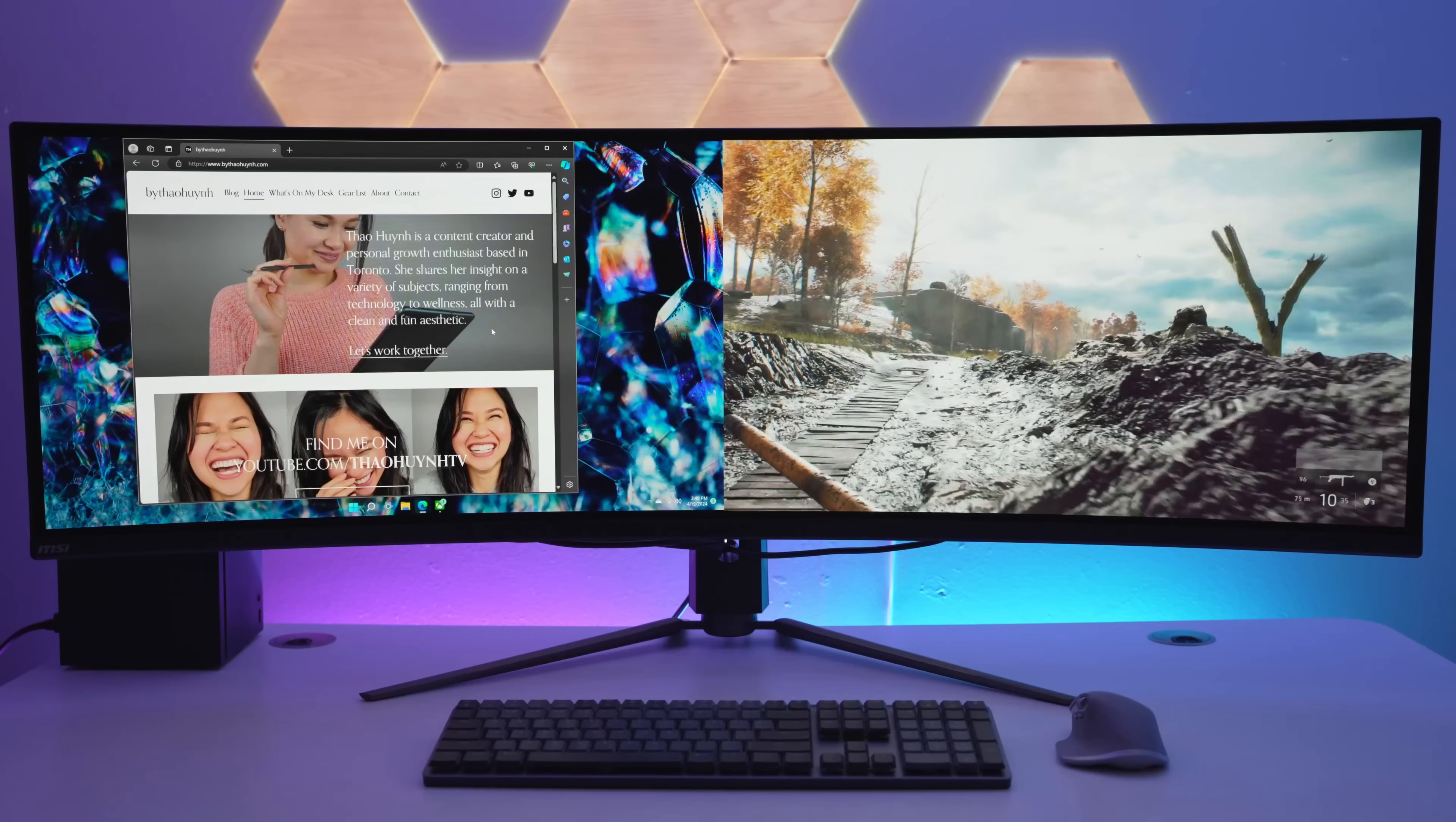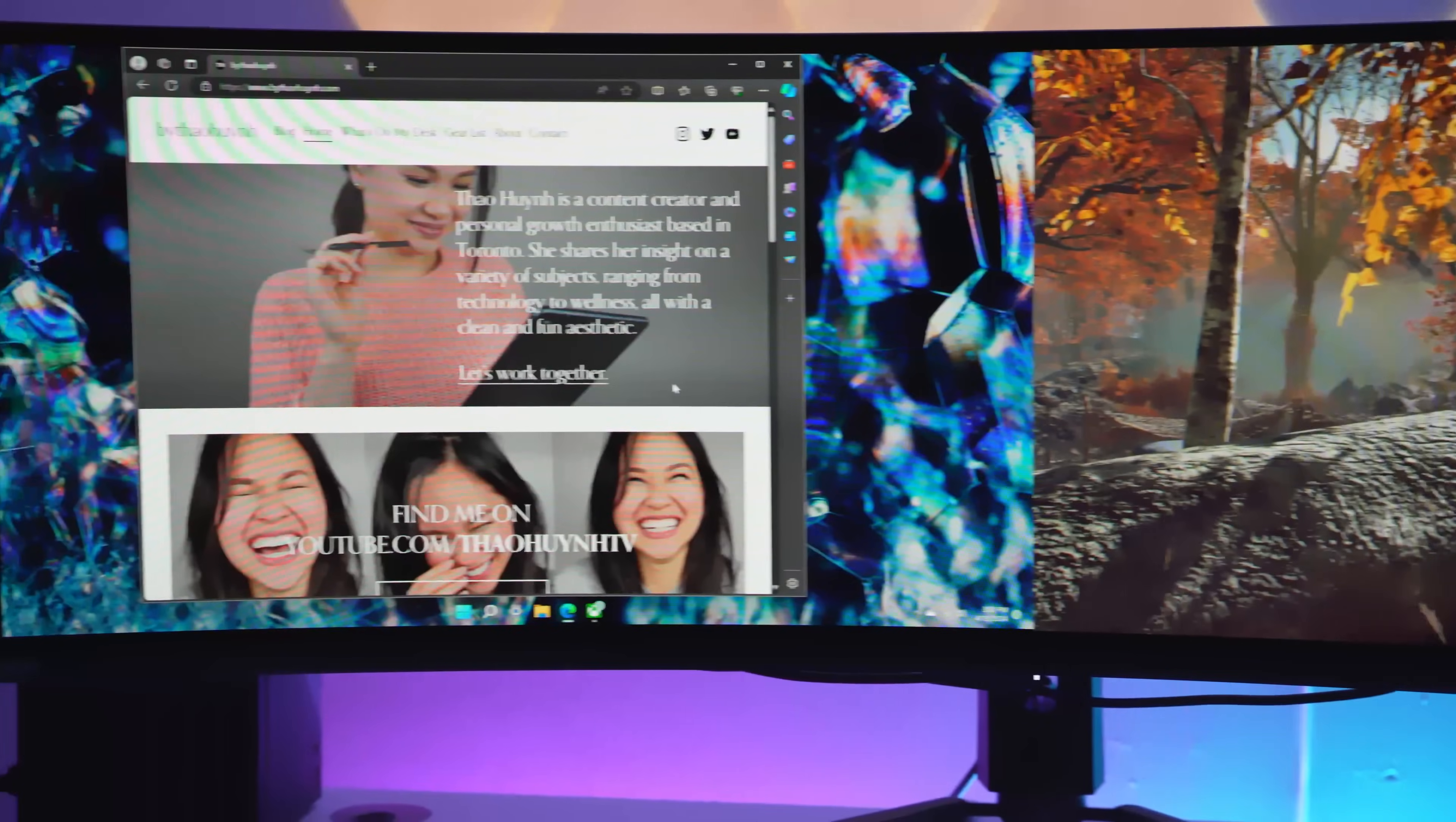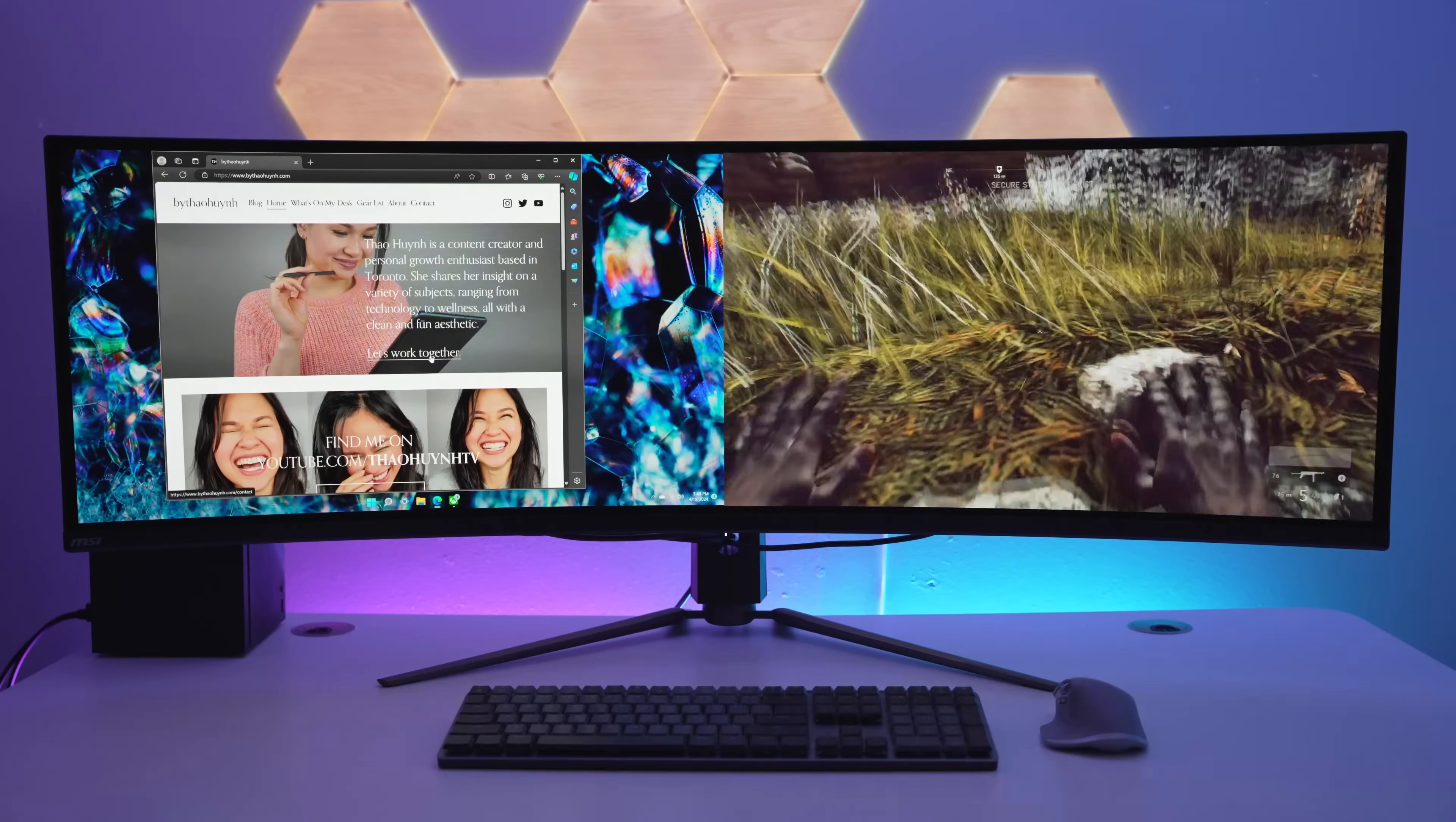The good news is this supports both picture-in-picture and picture-by-picture modes. This allows me to have the Xbox displayed on one side and my PC or whatever I want on the other side. Heck, you could even have two consoles connected at the same time if you wanted to for some reason. But yeah, I'm a big fan of the flexibility of picture-by-picture.